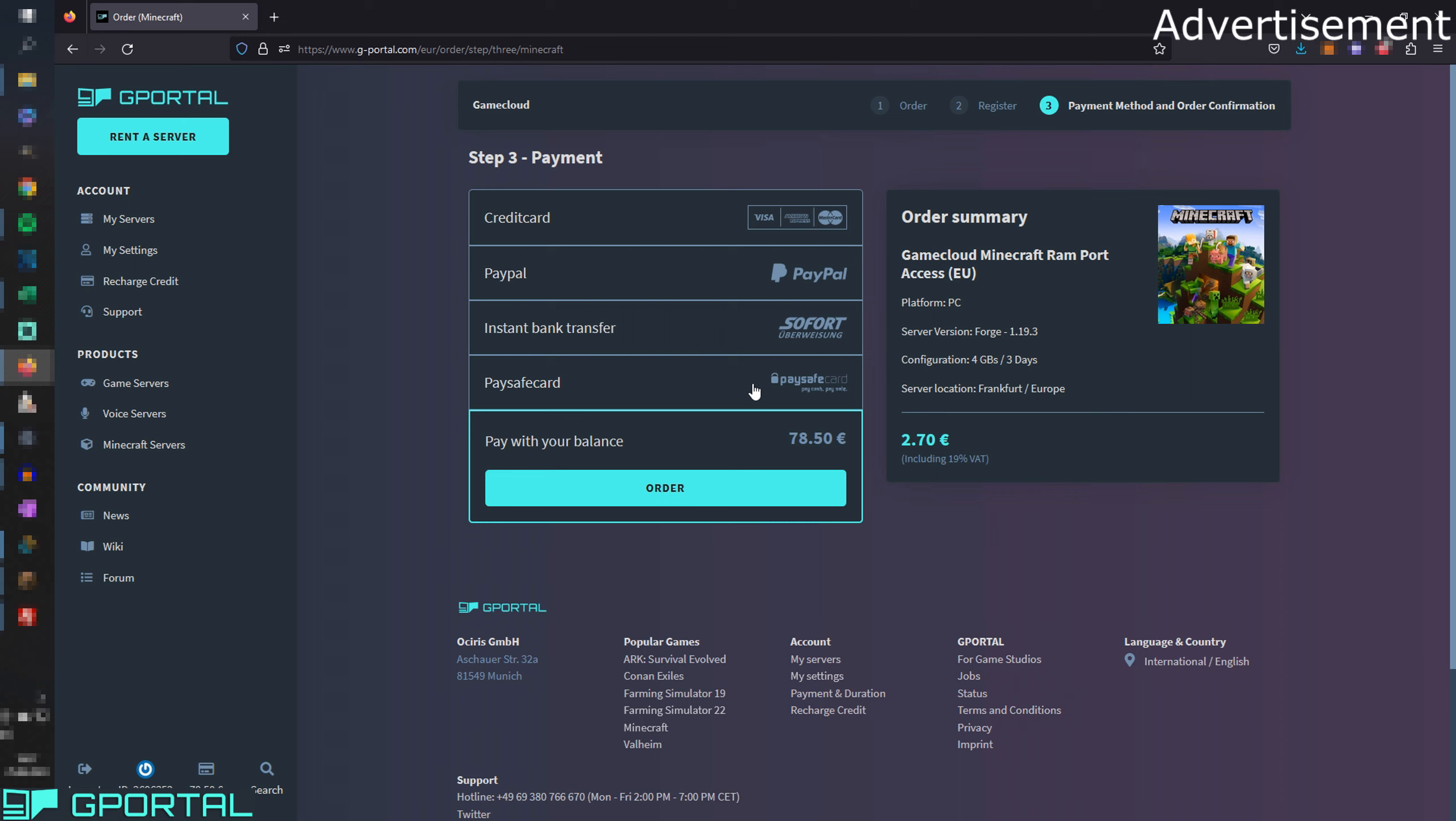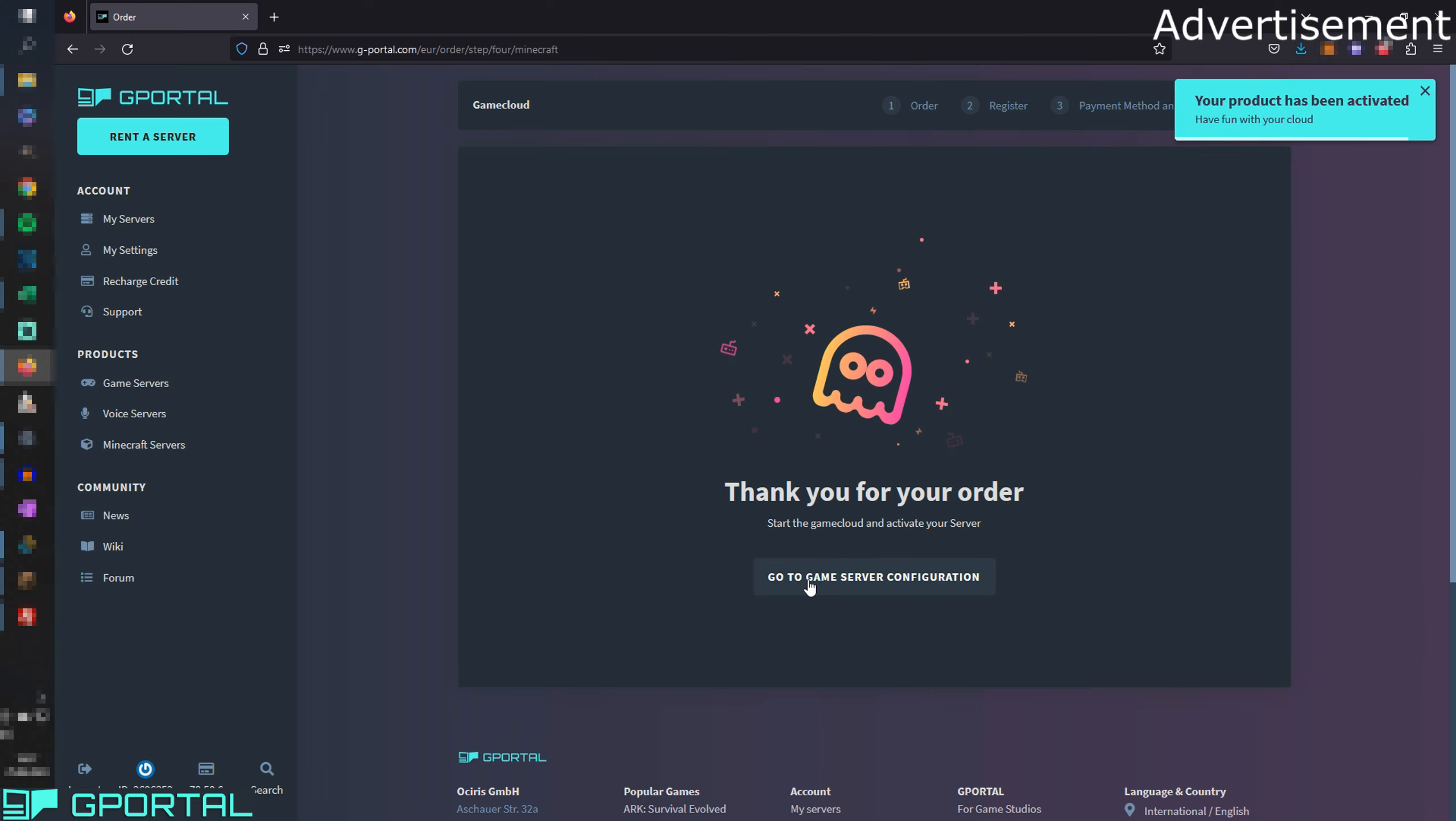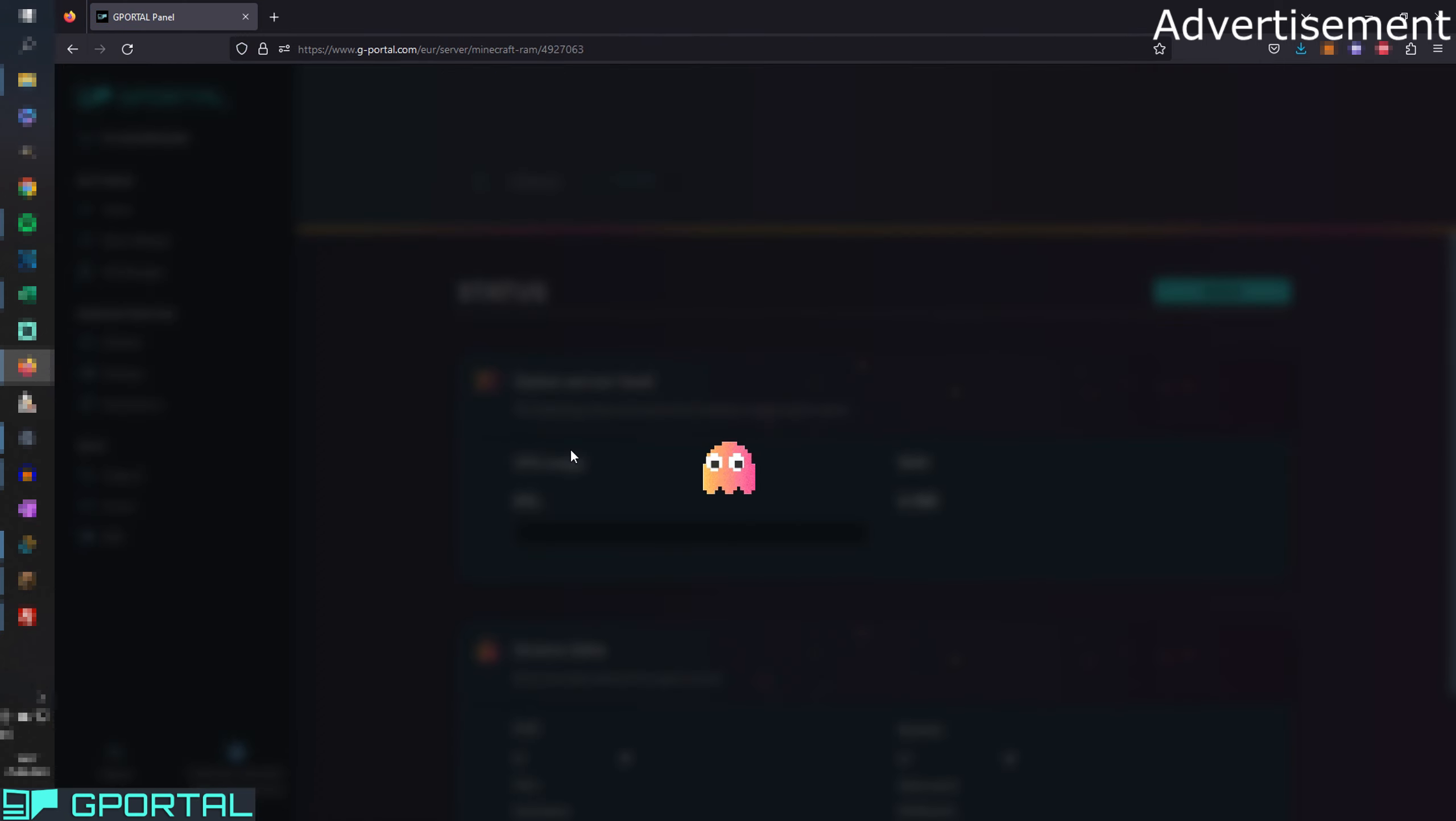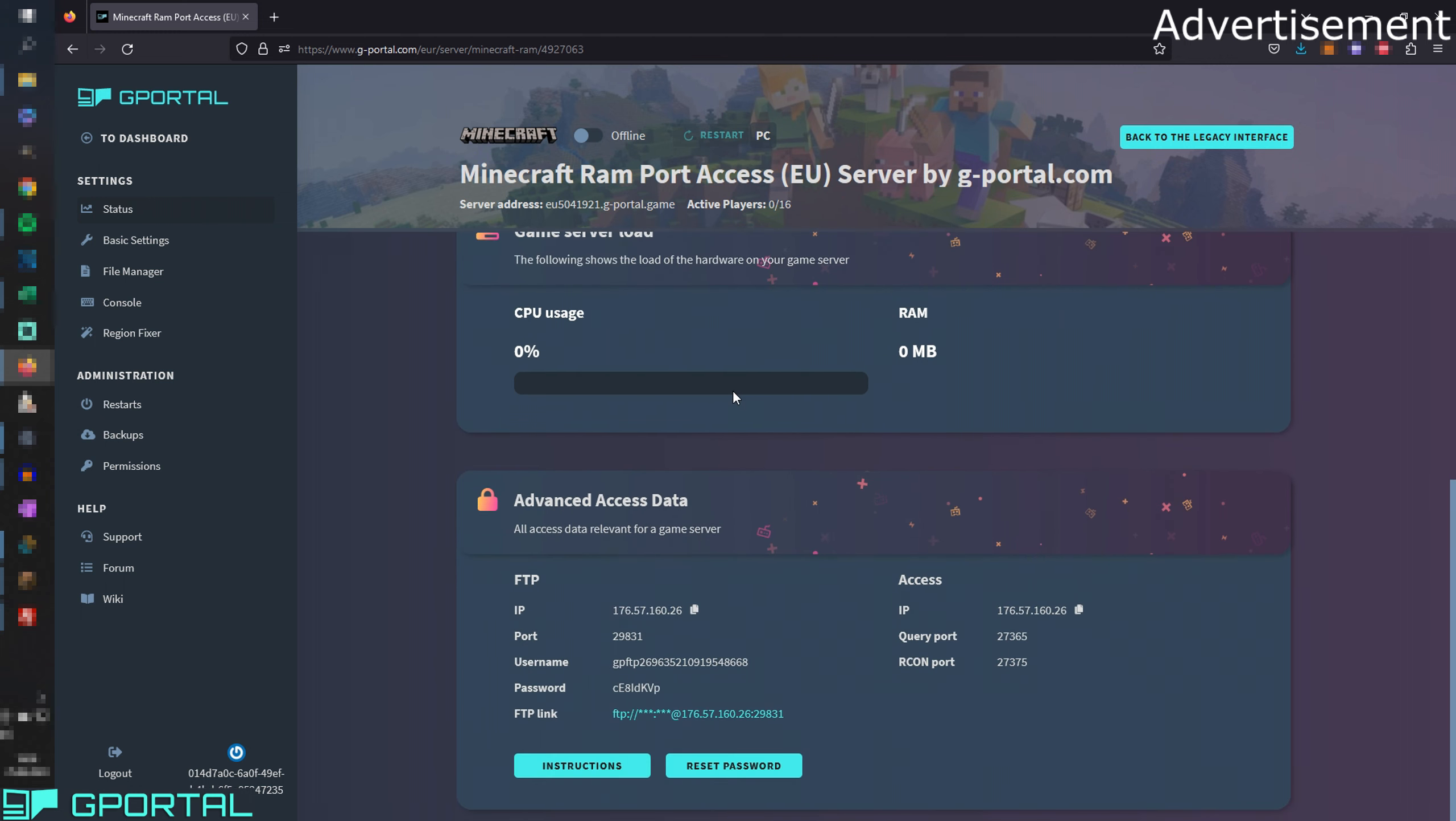I'm going to pay with my balance here. You can choose from PaySafe, PayPal, credit card and bank transfer of course. Then we're going to press order. Here we can instantly activate our server. Then we can either go to the game server configurations or go here, my servers, and scroll to the bottom. Here is mine and this is our new server. Click here and we get the settings now.